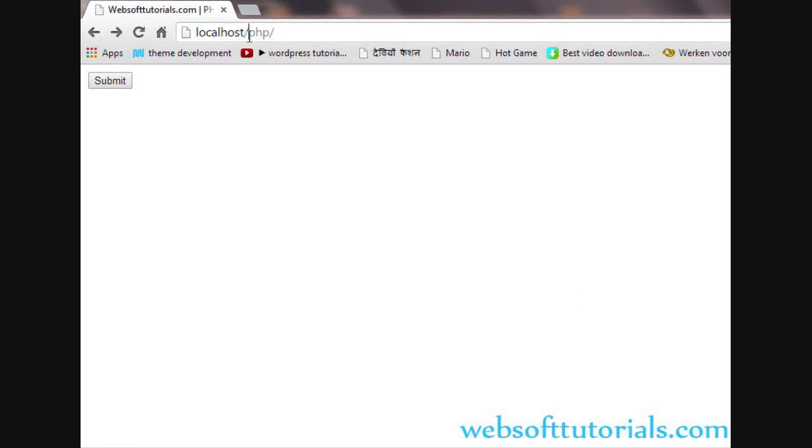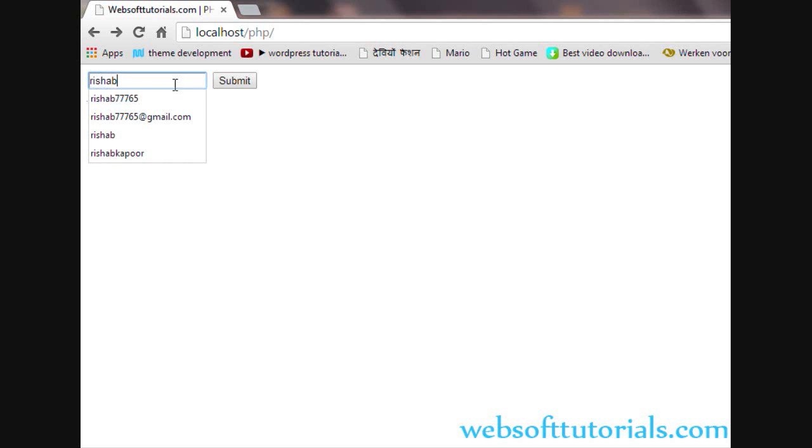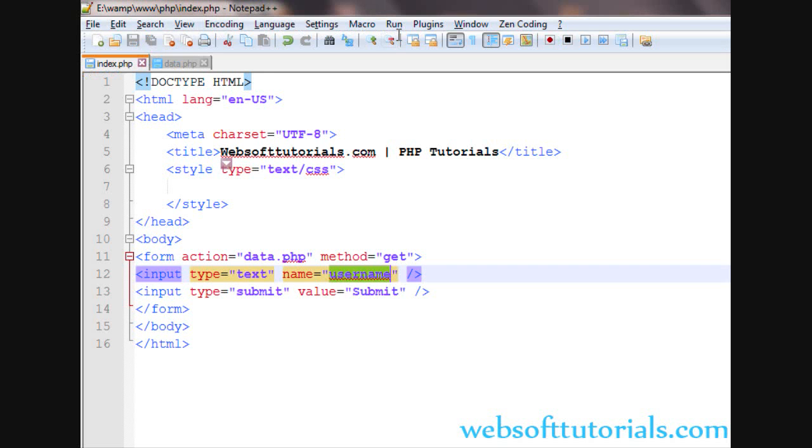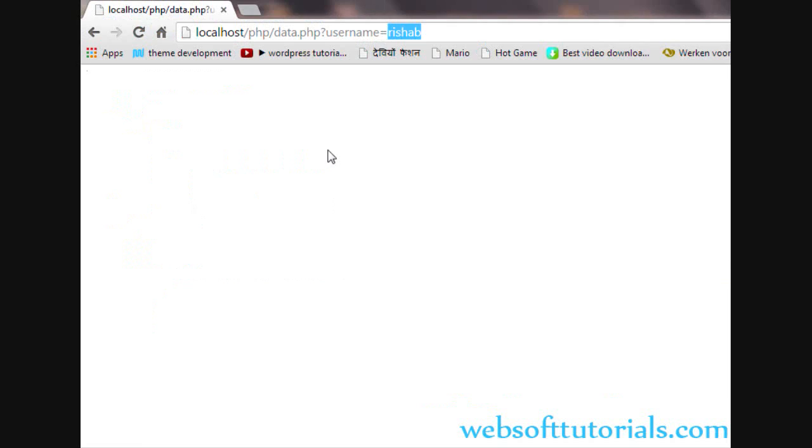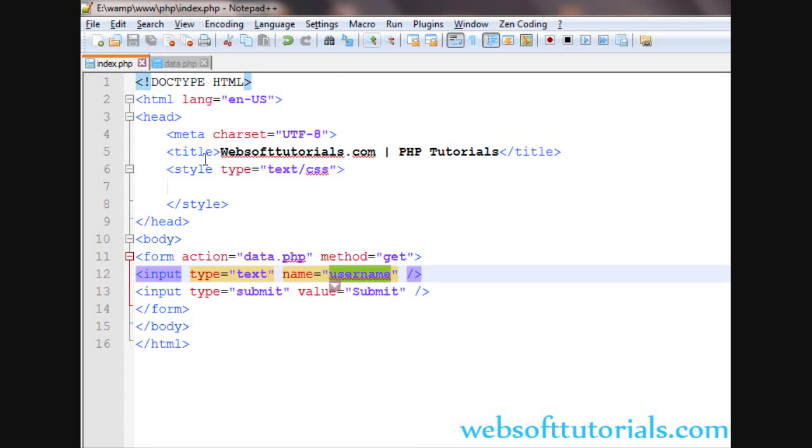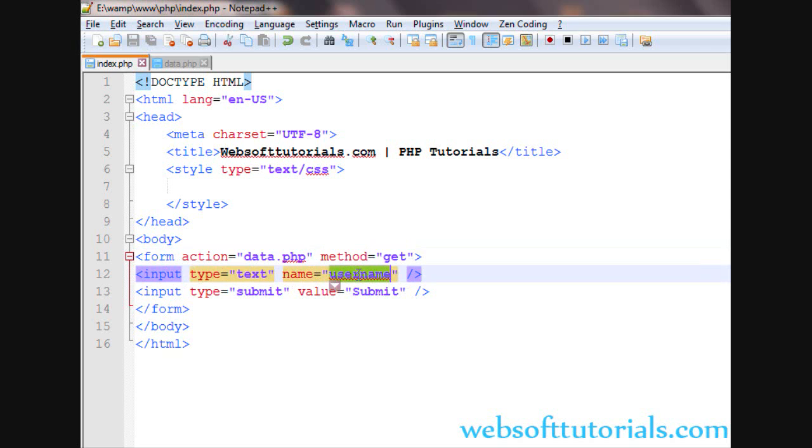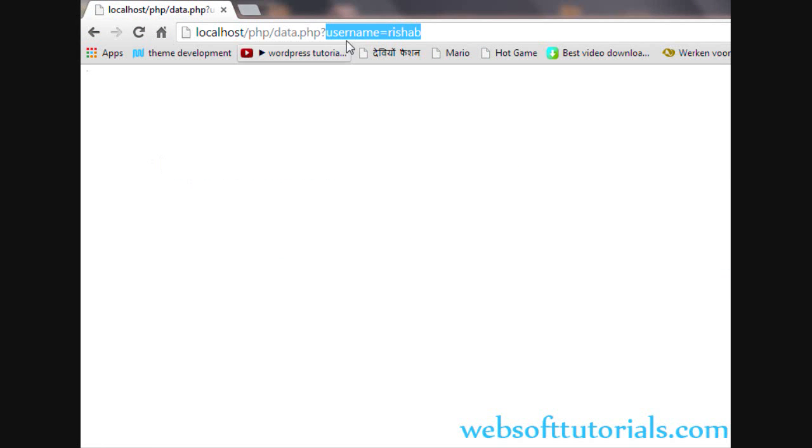Now I will go back, refresh. I will write Rishabh username and then I will click on submit button. You can see data.php question mark username equal to Rishabh username. This is the field name which we have given and username is whatever we have entered in the text box. So you can see we have passed the form data using GET method. In the URL, you can see data.php question mark username equal to Rishabh.